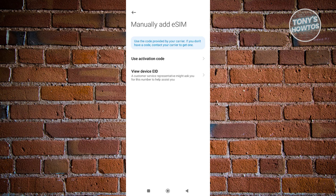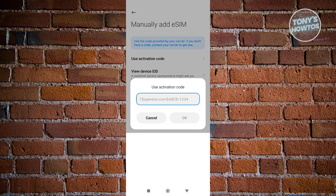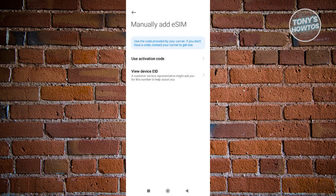Now you have two options. If you have an activation code that you could use for your eSIM, you can go and click on use activation code. Just enter your code here, click on confirm to activate your eSIM, and just follow the on-screen steps and you should be good.